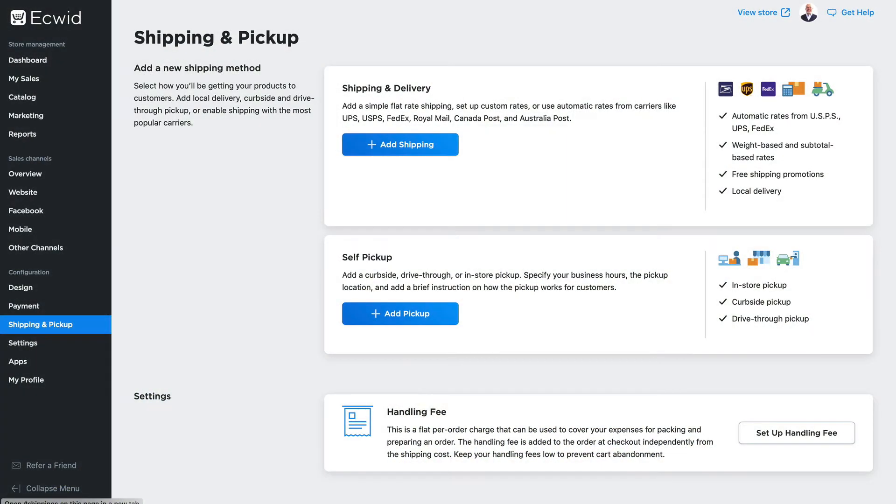In this video I want to talk to you about carrier calculated shipping, which really just means shipping rates that are dictated by carriers like UPS, USPS, FedEx and others.